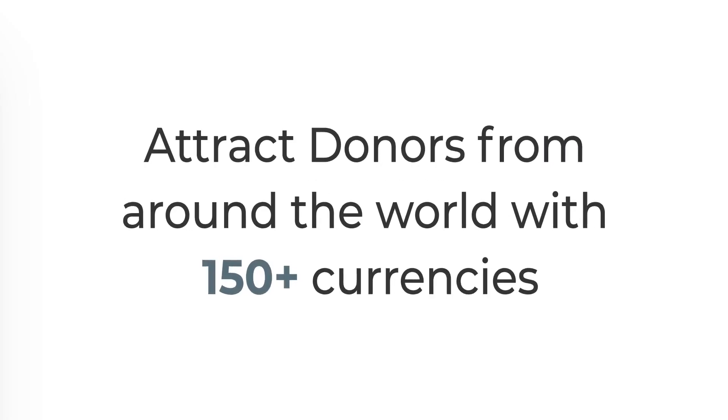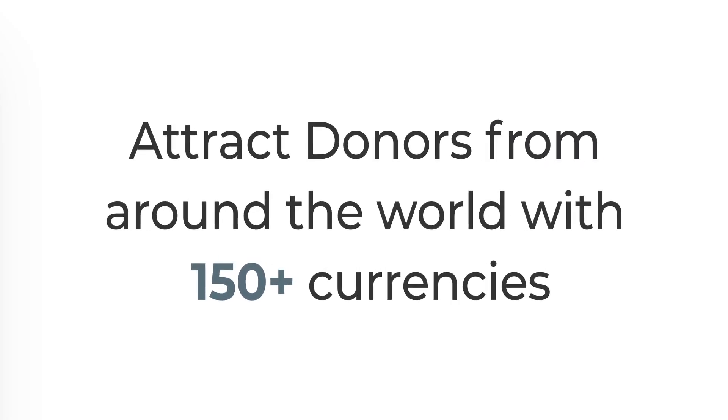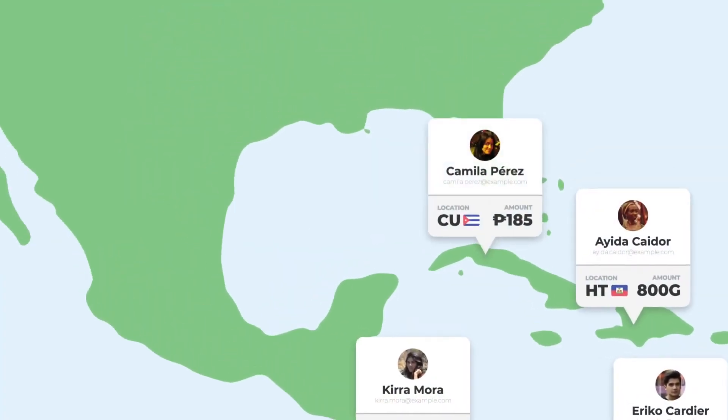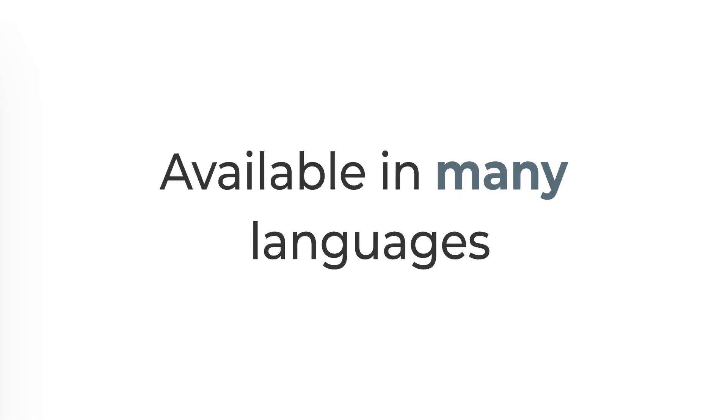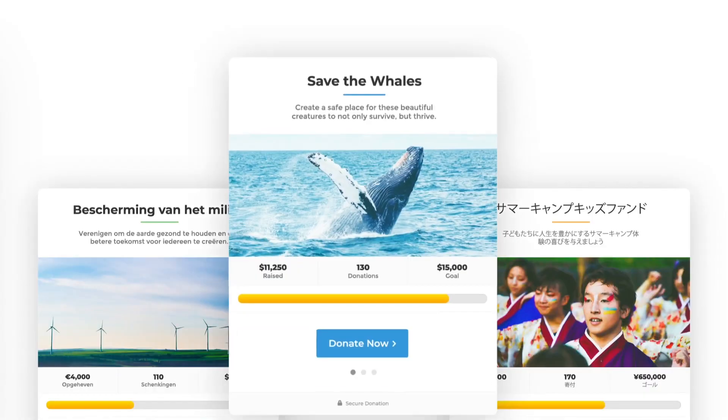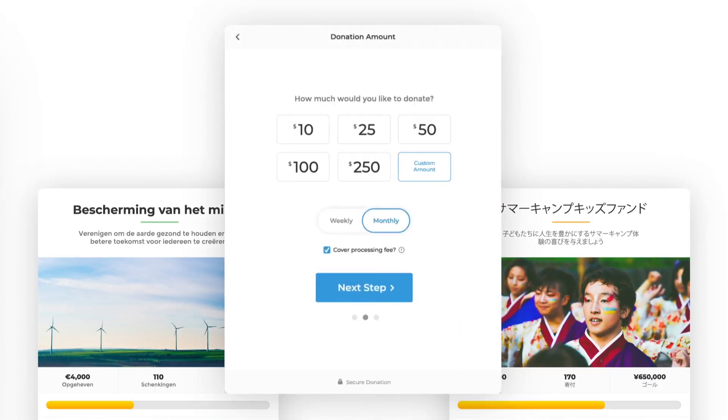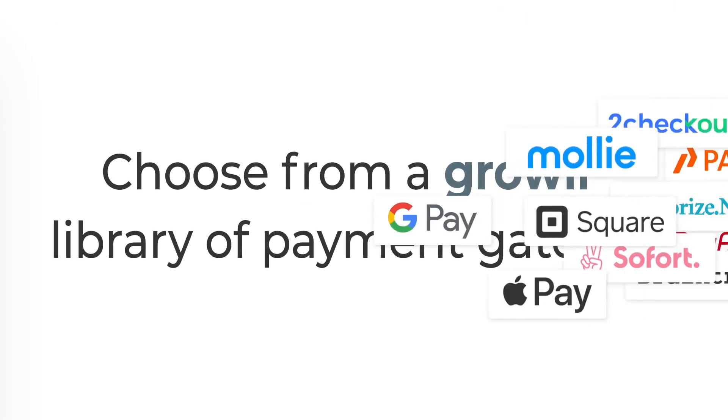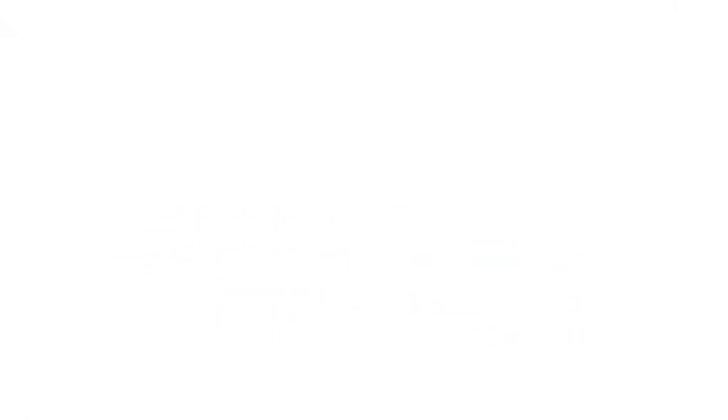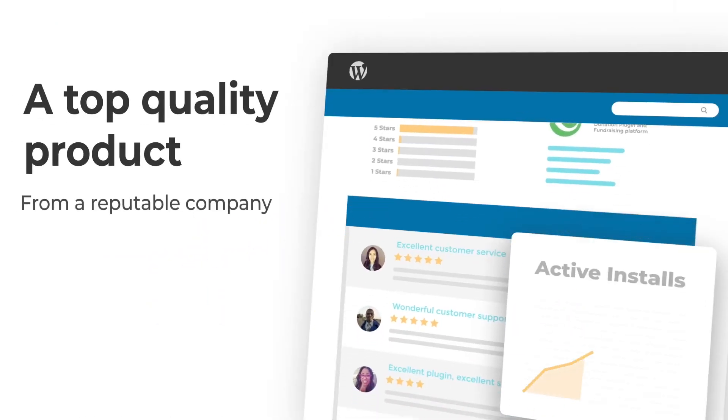At any time, you can review donations and filter them according to the payment method and date. Speaking of payment methods, the plugin works with Stripe, PayPal, and also enables you to process offline donations.